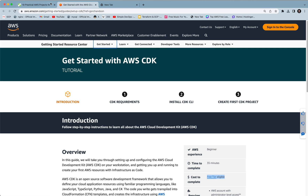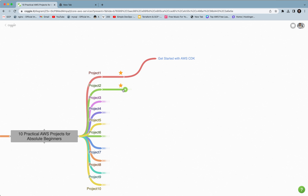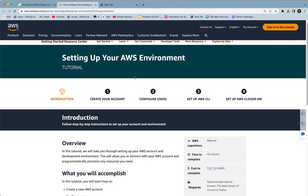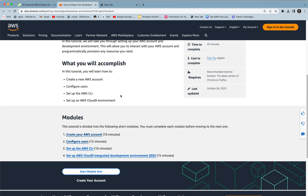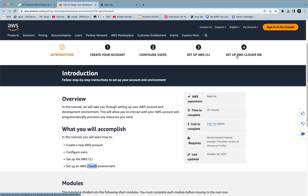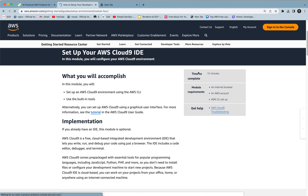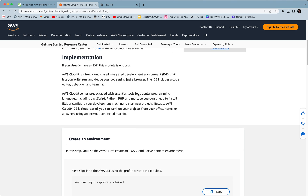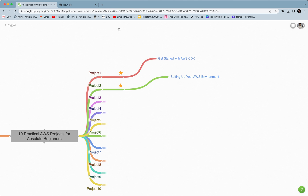Project two is about setting up your AWS environment. This is a great project for absolute beginners — even if you already have an AWS account, please try to finish this project. It will help you learn how to create a new AWS account, configure users, set up AWS CLI, and also how to set up an AWS Cloud9 environment. In this project you will learn about installing an IDE — integrated development environment. There are overall four stages, and in the last stage you learn how to set up AWS Cloud9 using the AWS CLI.